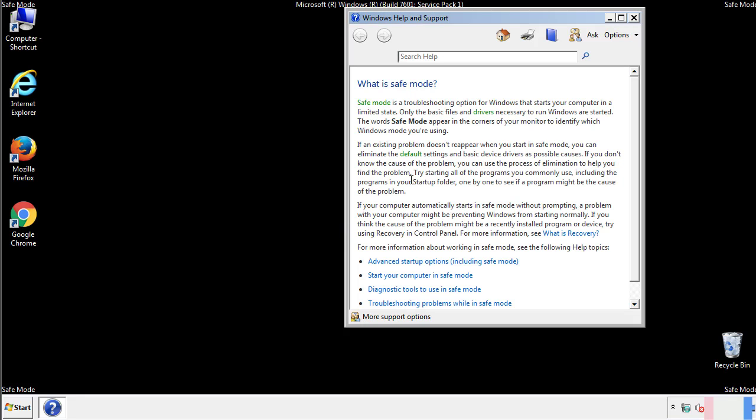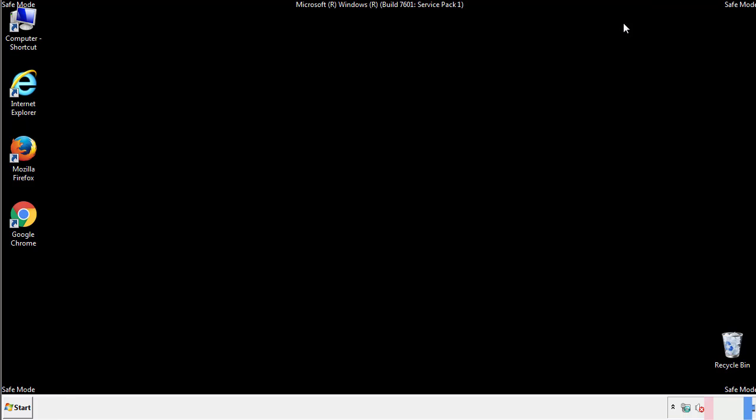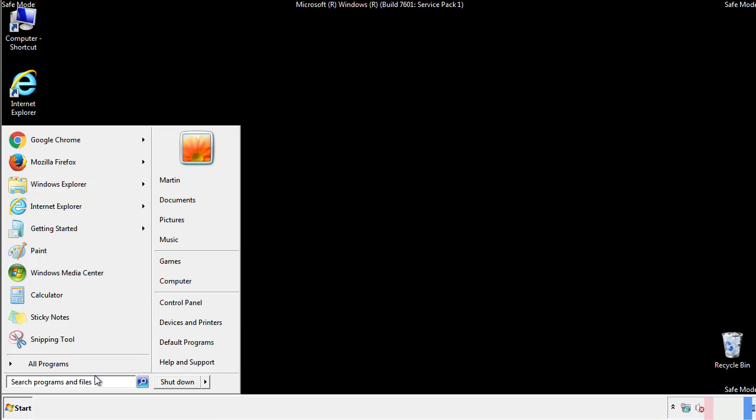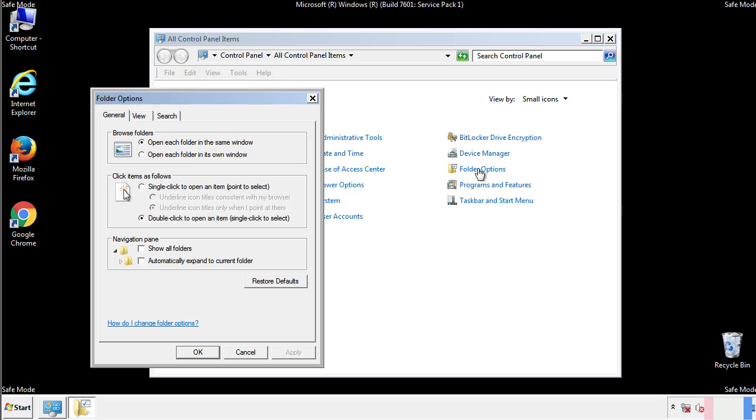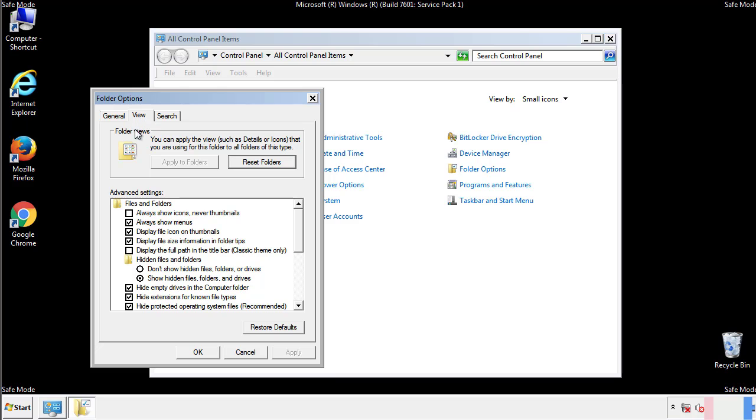Before we get started, we want to make sure that all the files and folders are visible. From the control panel, click folder options, view, and click the checkbox to make sure that we don't miss anything.